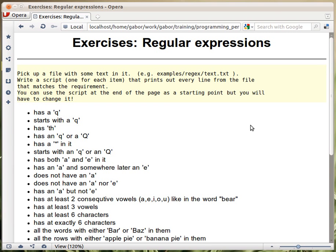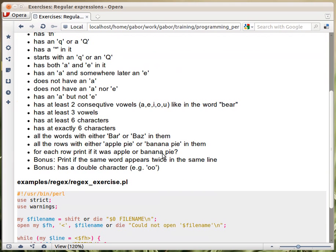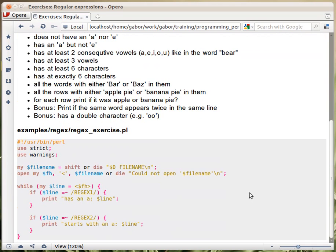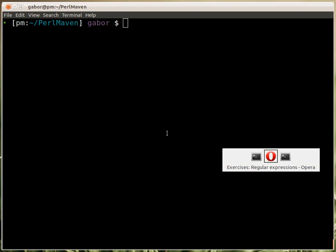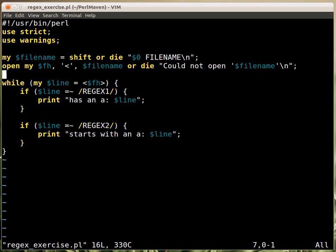Let's see the solution to a couple of parts of the exercise. You're expecting to have some text file and there are various questions that need to be answered. It can be done with the same script, and at the bottom there is an example script that can be used to process the data and print things out. Let's switch to the window where we already have the script.